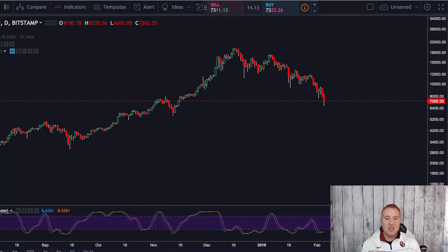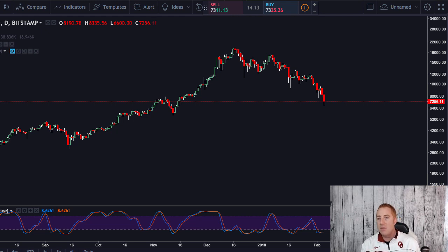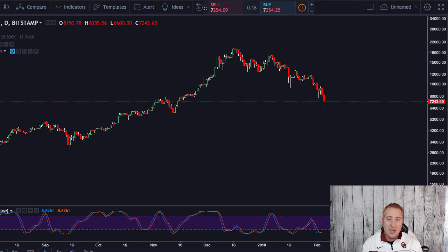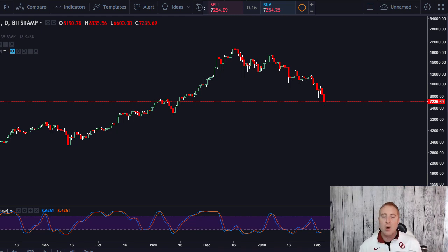Hey, what's up guys, James here. In this video I'm going to show you how you can quickly identify a possible change in direction inside of a market or inside of a cryptocurrency coin. If you're into trading and even investing, this would be very beneficial for you — even if you're just looking for good places to enter and hold for a while. This indicator is going to be really cool for you.